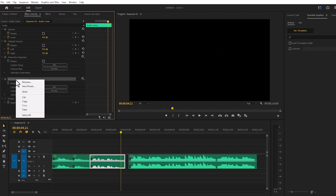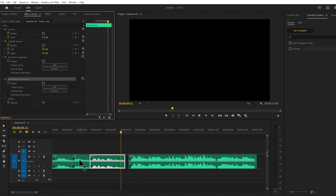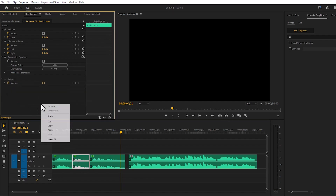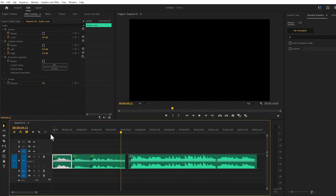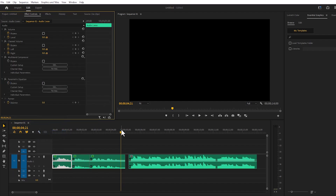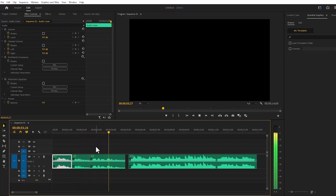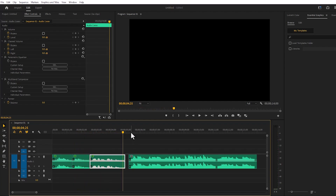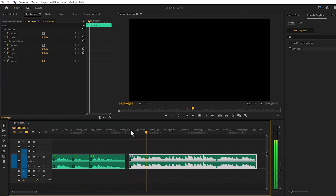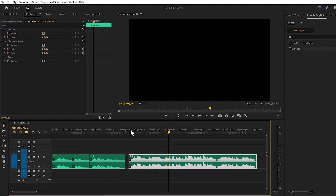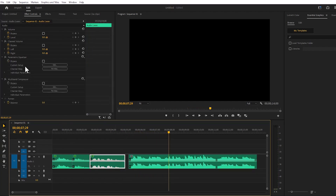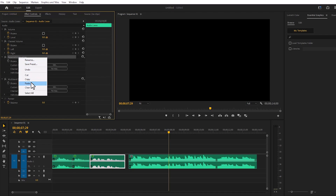Then copy and paste the effect into each layer. If you run it, it will sound like this: 'Today we'll learn editing techniques to make your voice more beautiful.' I will then copy and paste this effect to the second layer as well.